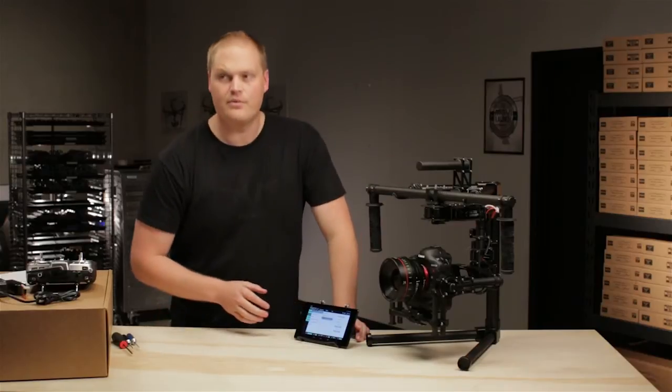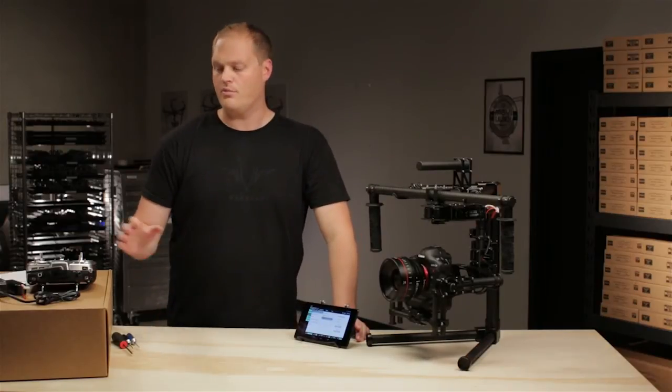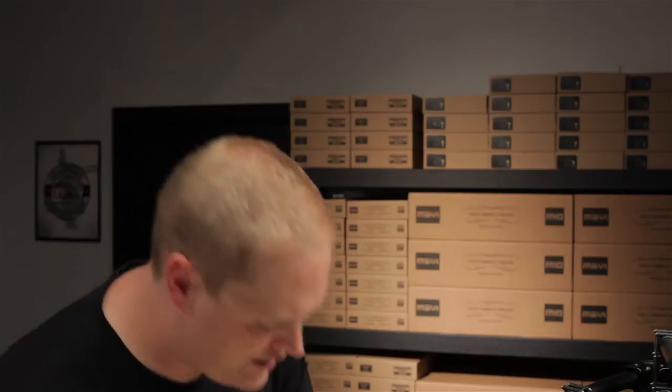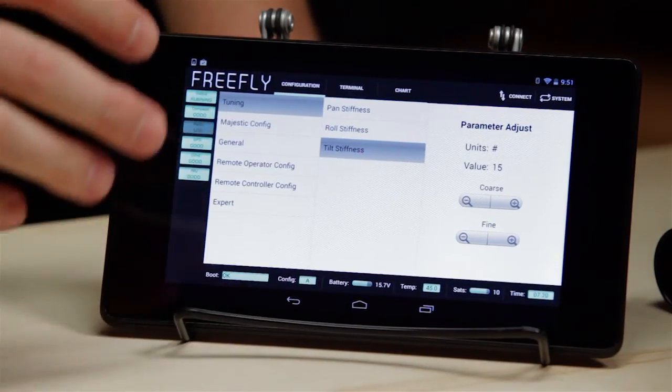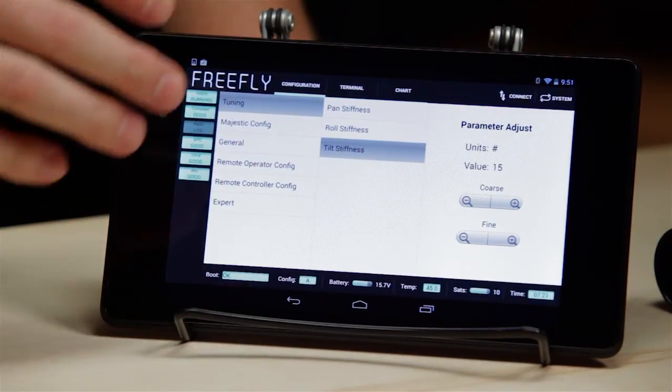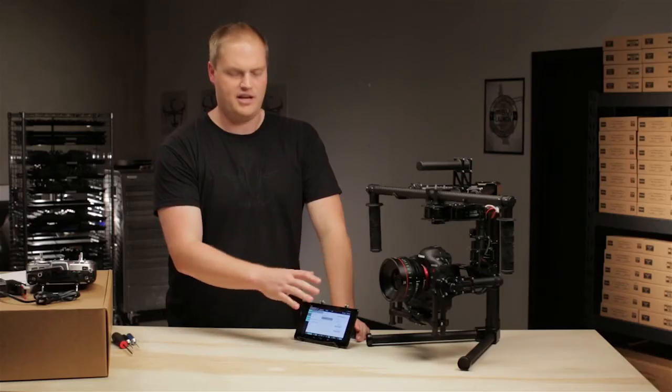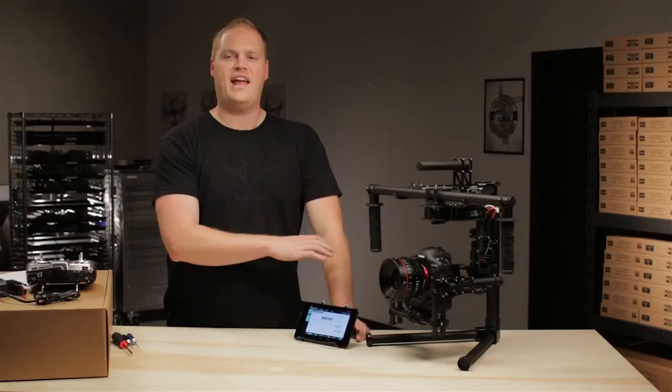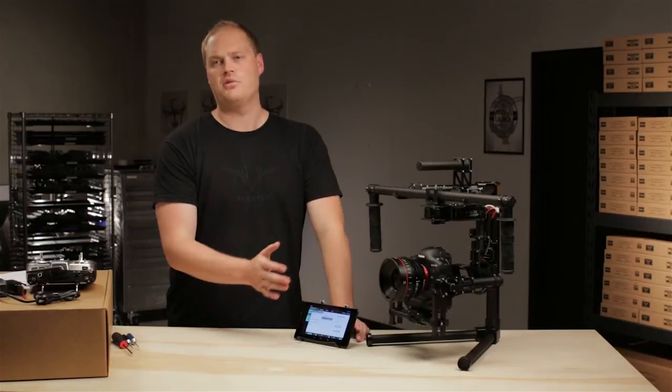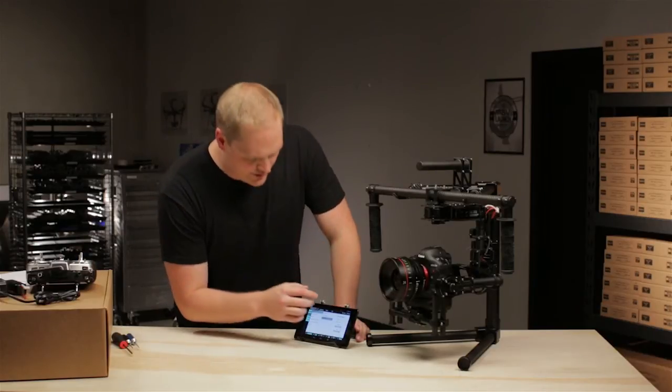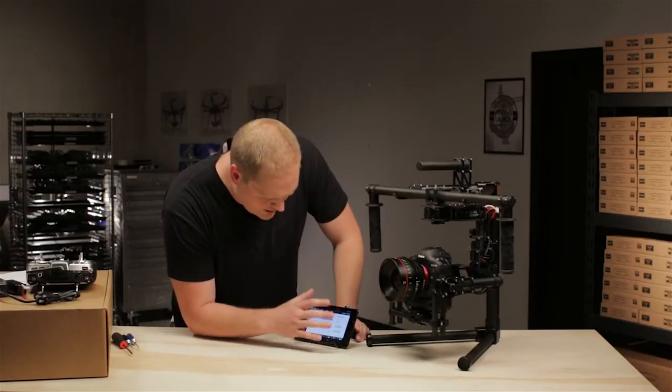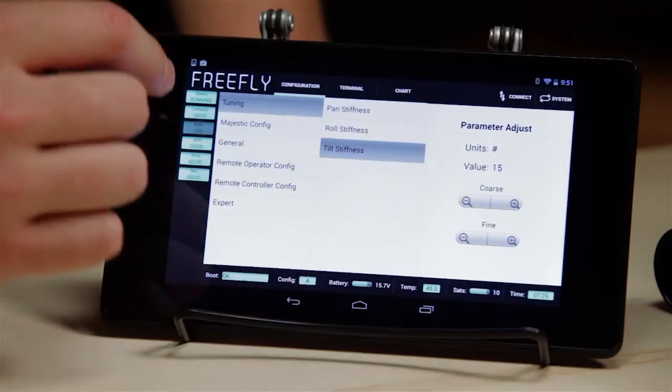It'll allow us to define the way that the remote operator station feels and works for a variety of different setups from long lens to high action scenes where you need very fast pan and tilt rates. Settings also where we'll be able to change from handheld to multi-rotor mode, things like that. So that's kind of an overview of the GUI.